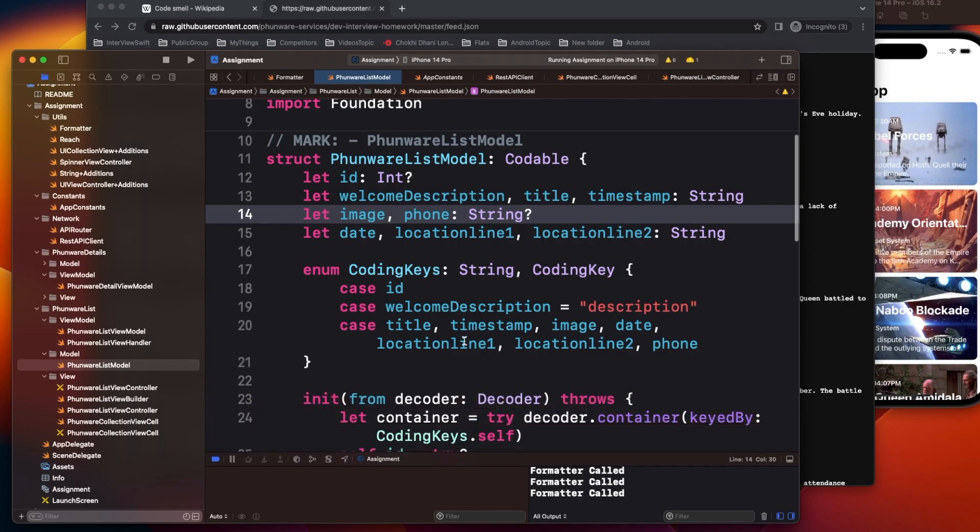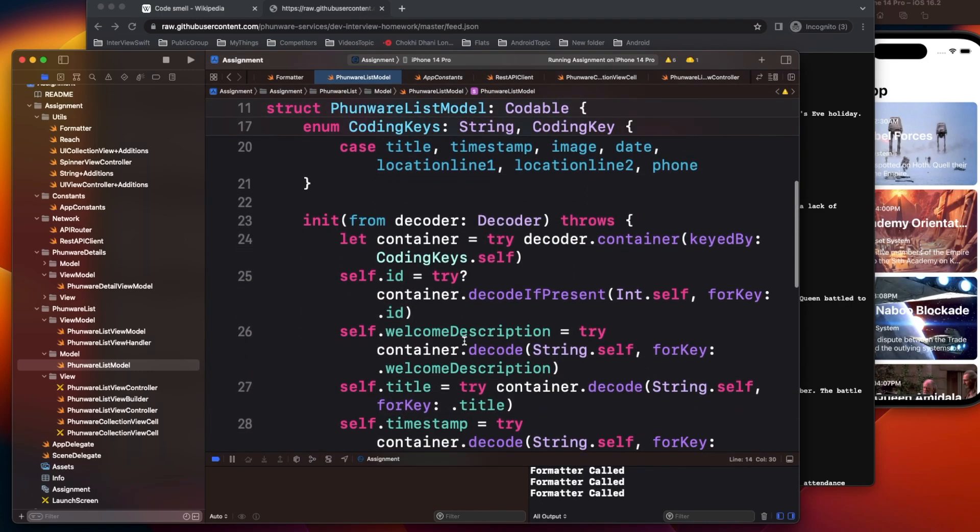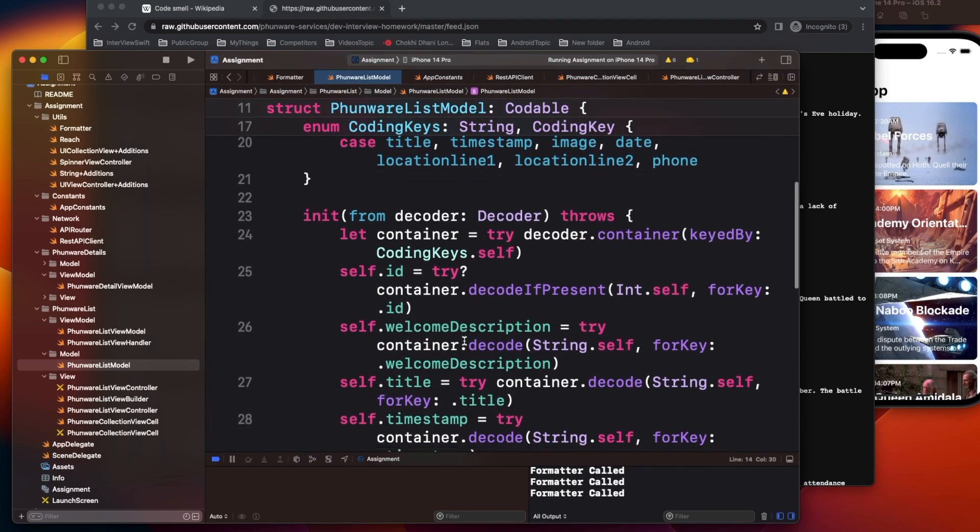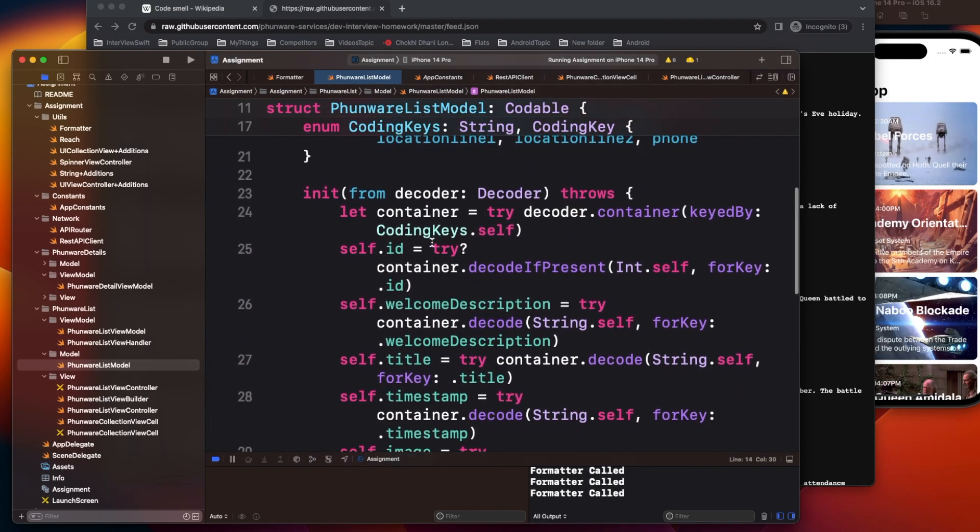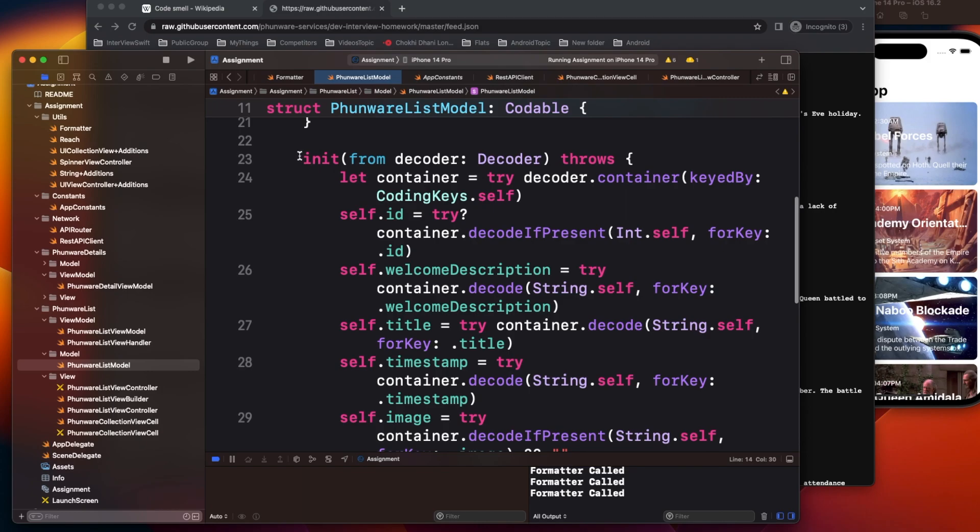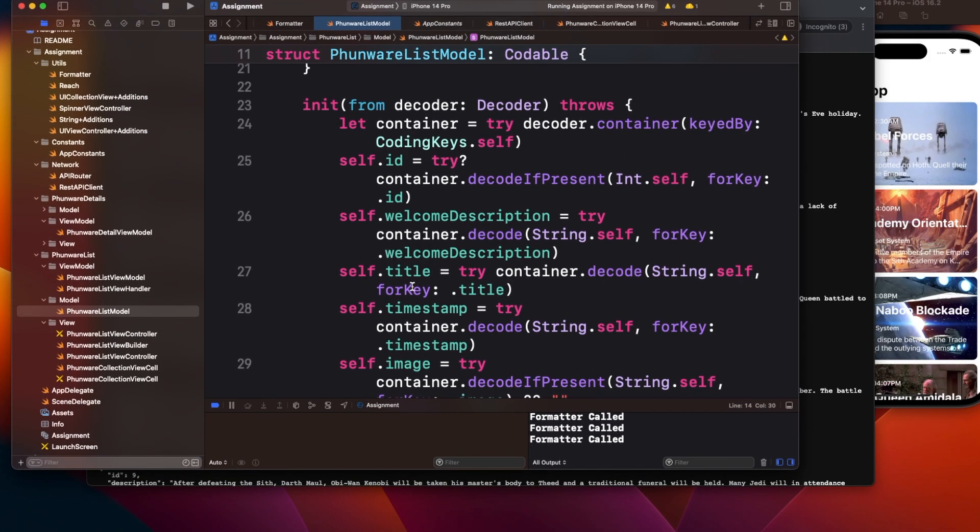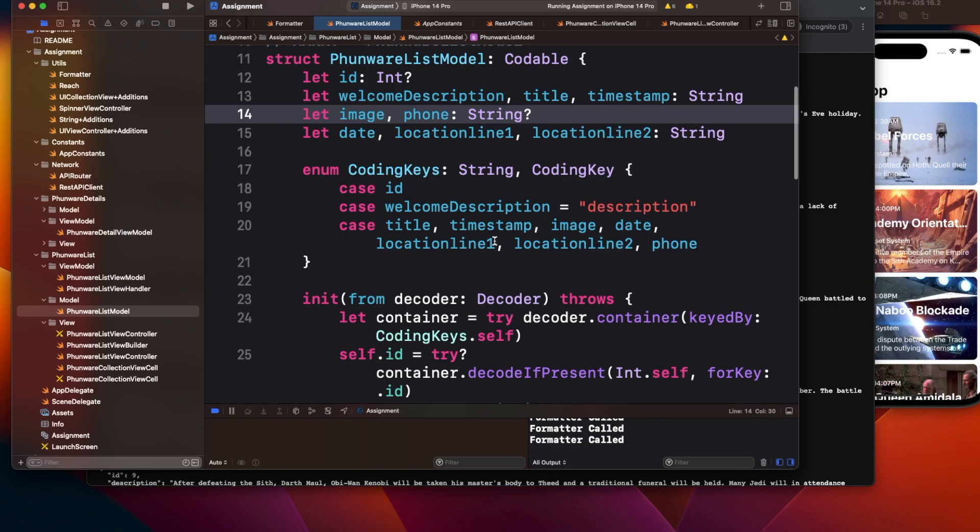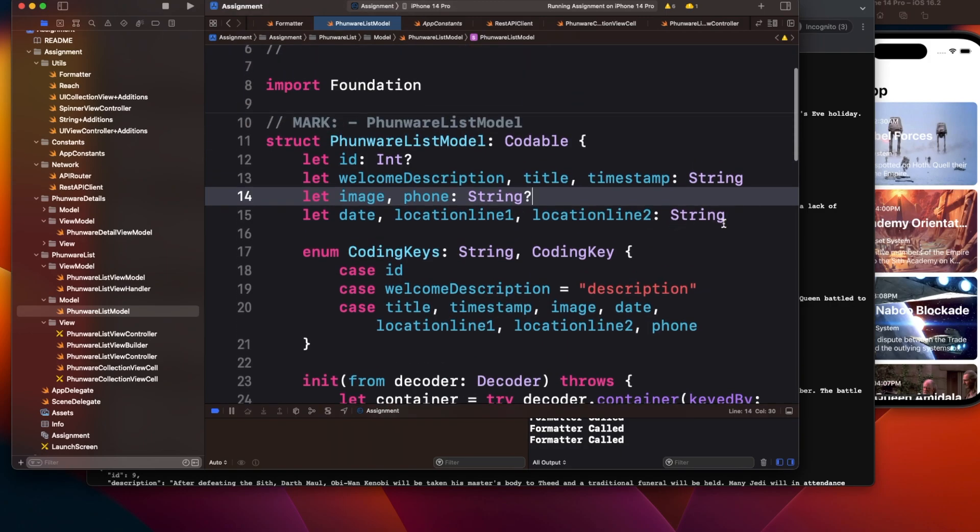In this scenario, there are multiple things. I've written a custom decoder here. Let me increase the font. Some fields I've made should always have a value, and some are optional like ID, image, phone string.